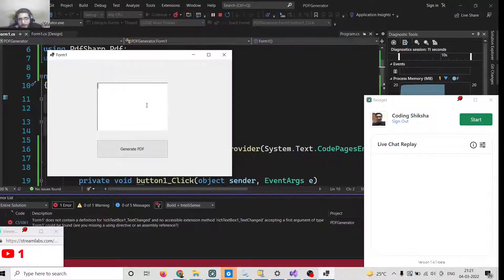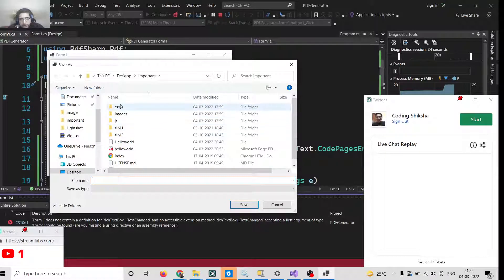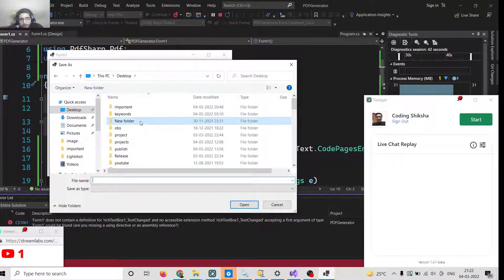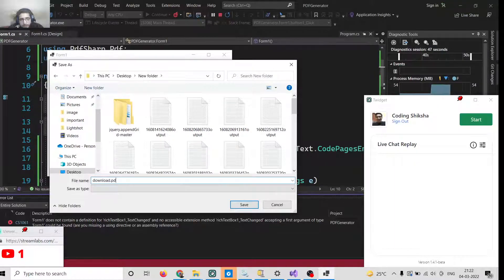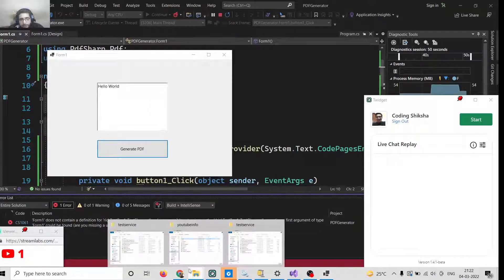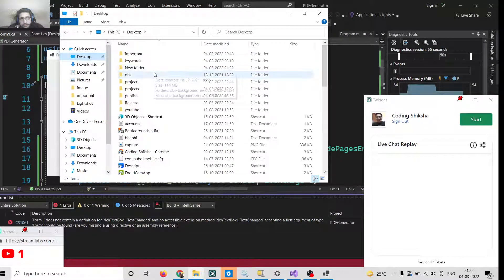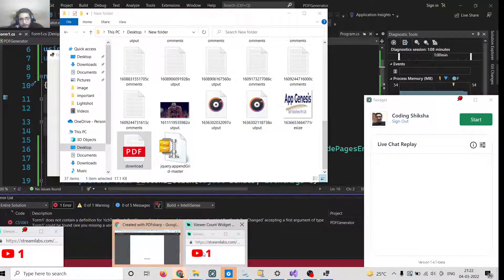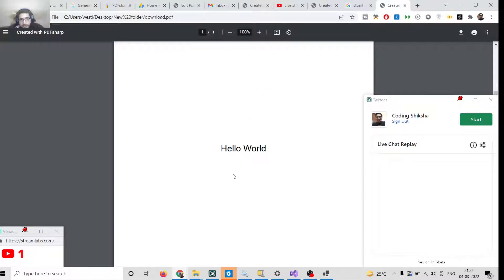Simply provide any text here — for example, 'Hello World' — and there is a Generate PDF button. If I click this button, a pop-up window will appear where I can give a file name. I can go into the new folder and save it as 'download-PDF'. Inside our desktop folder, inside the new folder, we have the file created. If I open it with Google Chrome, you can see 'Hello World' is written there.